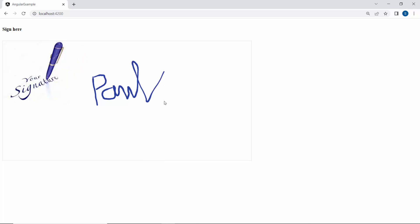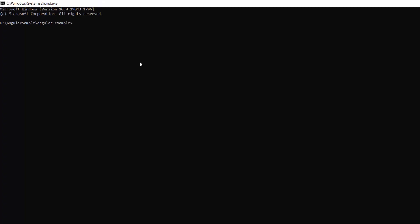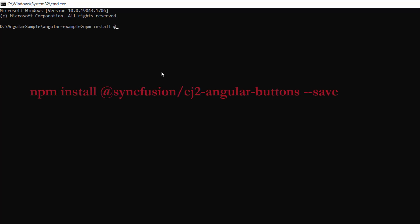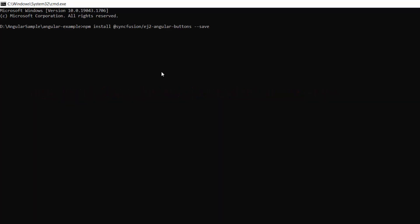If I want to store or clear the signature, I add save and clear options. To add a button, I need to install the button package using the command: npm install @syncfusion/ej2-angular-buttons --save. As I have already installed it, I am skipping this step here.